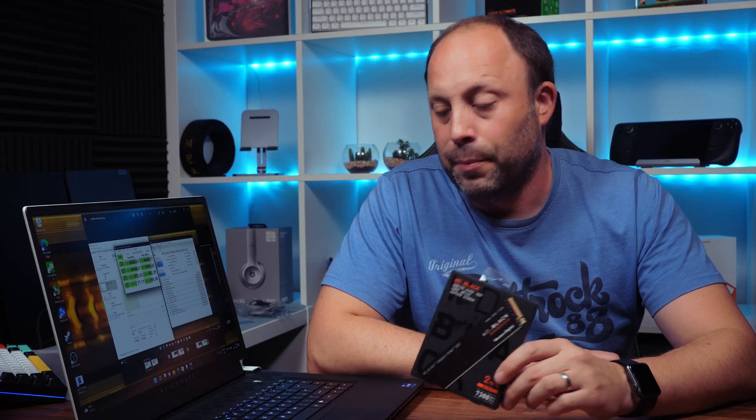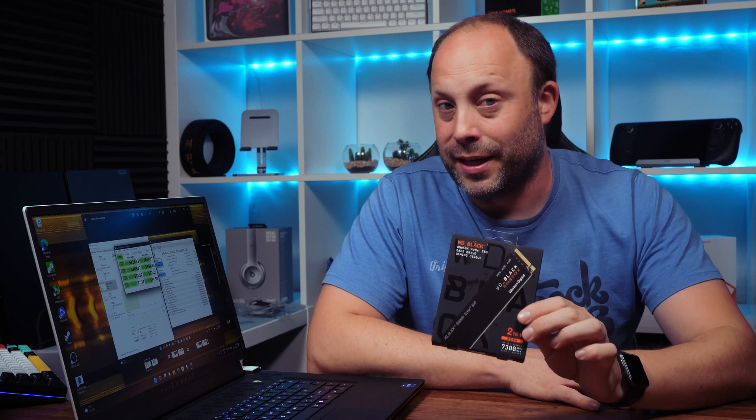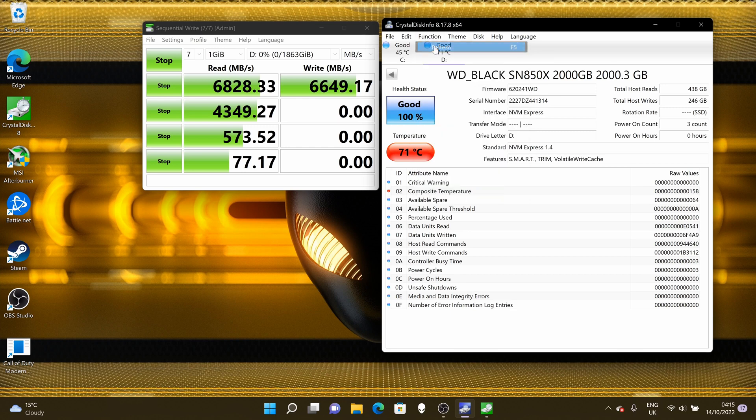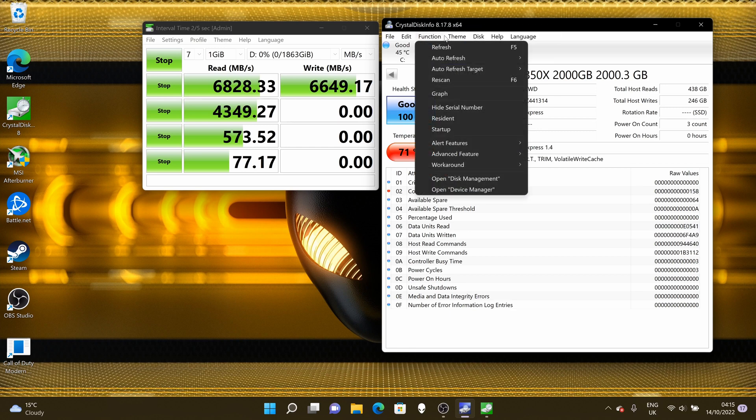This is pretty much worst-case scenario because if you're in a desktop, you'll have much more room, much better airflow, and bigger heatsinks. But in a laptop, that is quite a hot temperature. But that is a sacrifice you've got to pay if you want the absolute top-tier performance of these models.